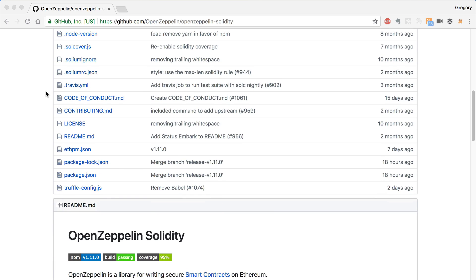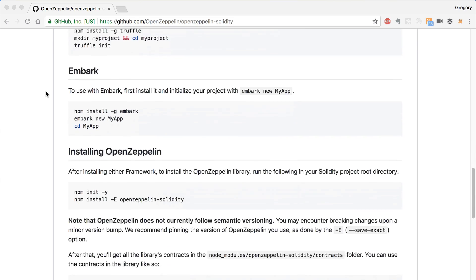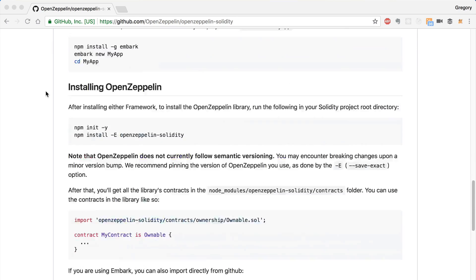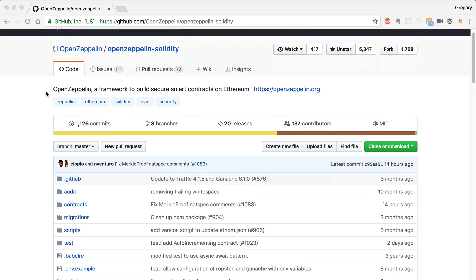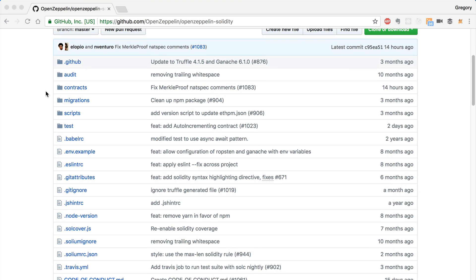Why is it so important to use something like OpenZeppelin Solidity when you're writing your own Ethereum token or smart contract? Well, it's important because all the code on the Ethereum blockchain is immutable — all smart contract code is. So if you're going to deploy something to the main network, you want to make sure that it's secure and bug-free.